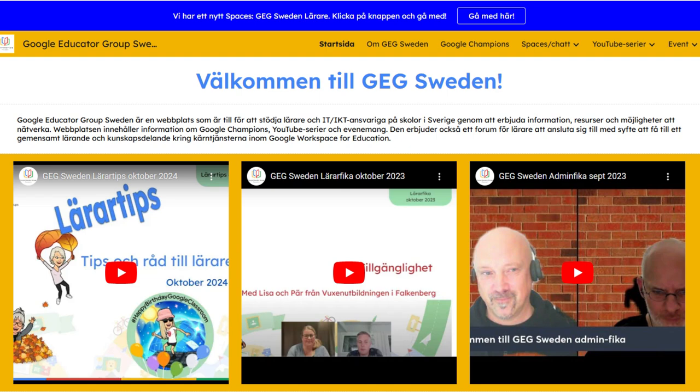This focus on Fika and making things relaxed might also influence how they view technology as a whole — maybe a more human-centered approach to ed tech. Rather than just being about the latest gadgets and gizmos, it's more about how technology can actually help teachers and students in a more personal way. This makes sense given how much emphasis they place on community and Fika culture.